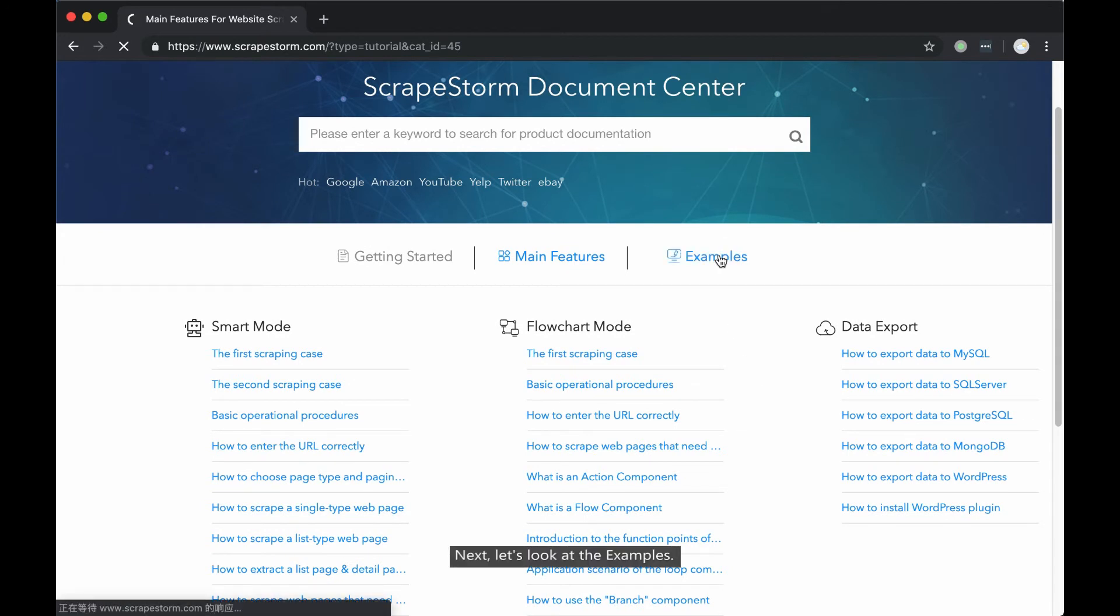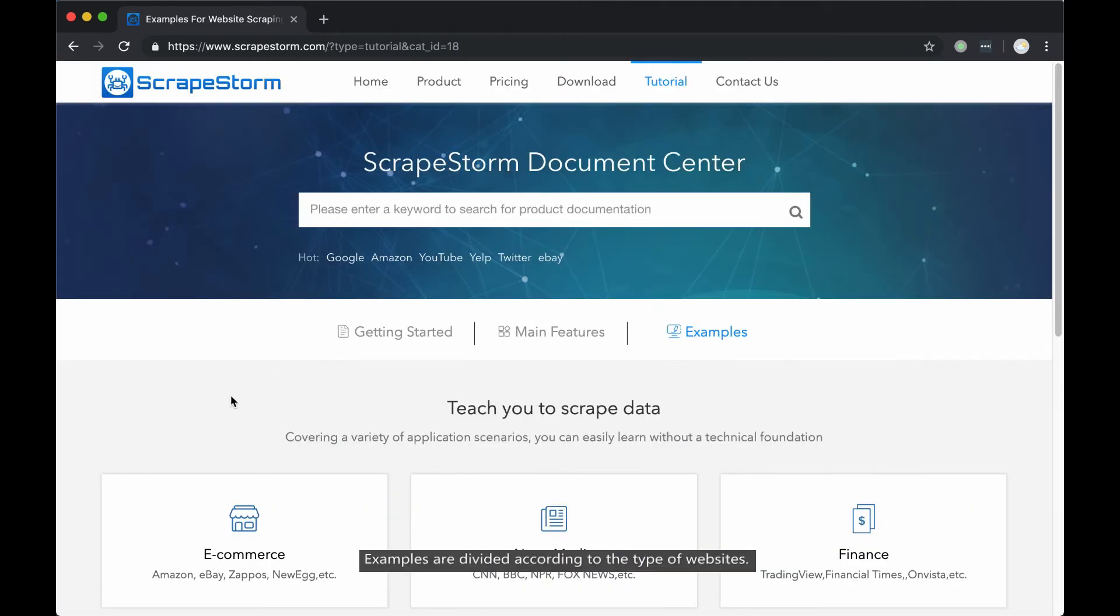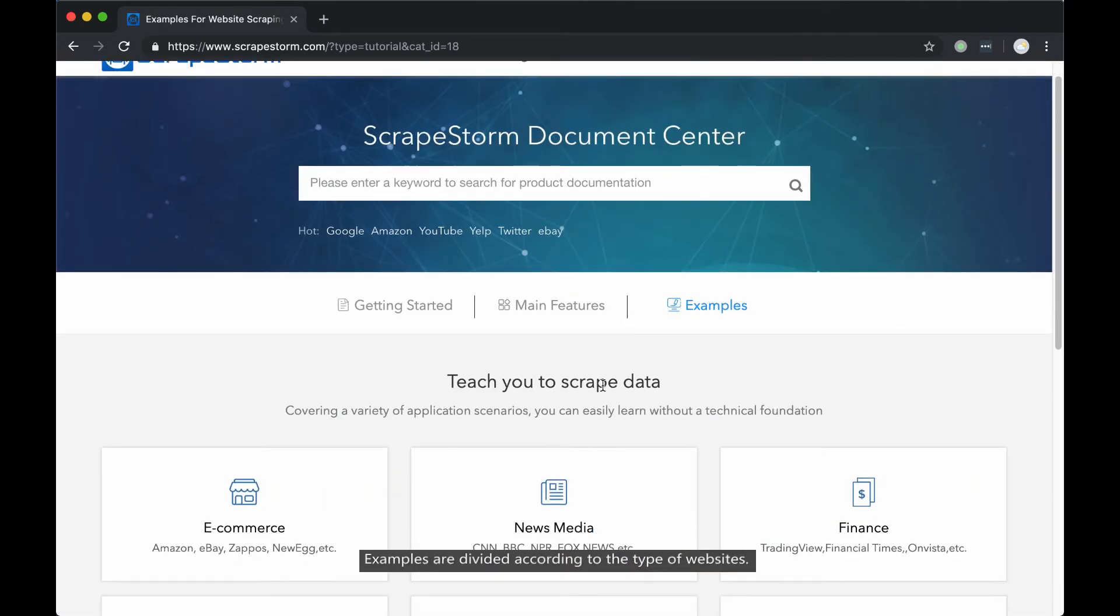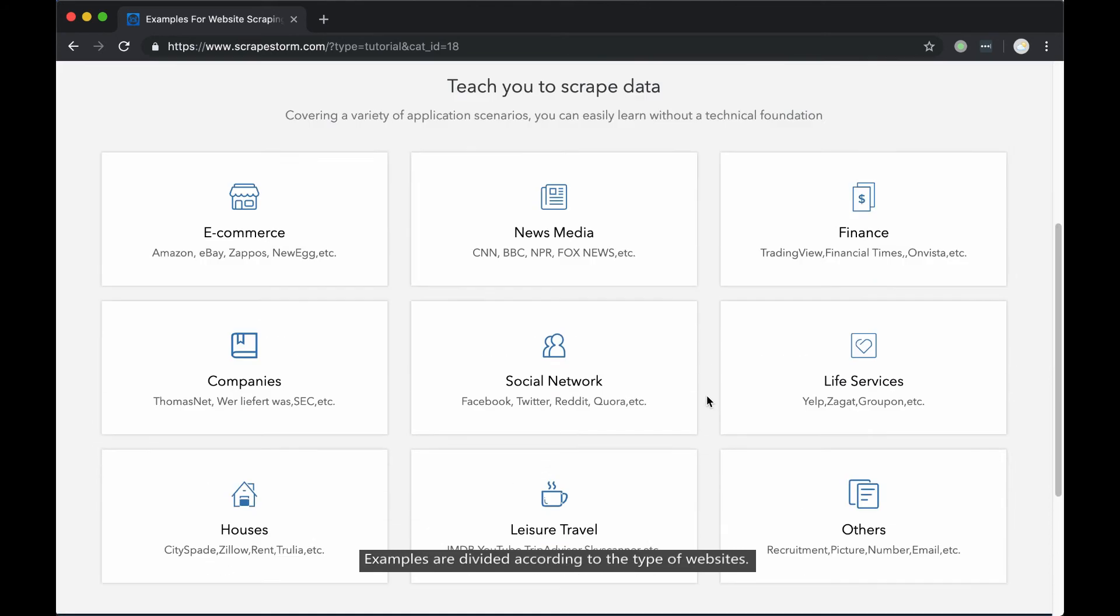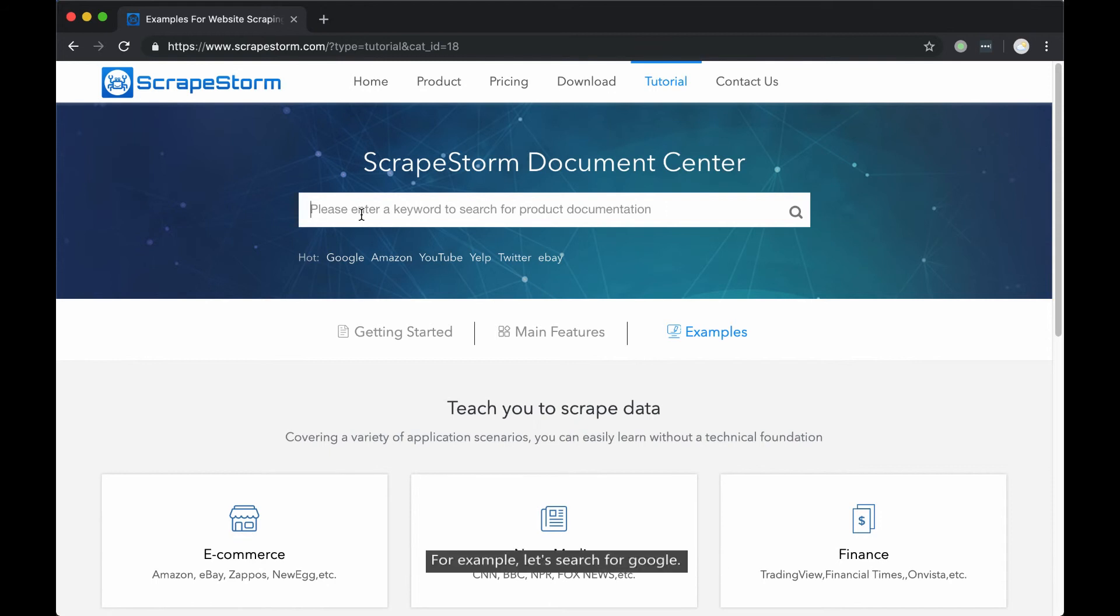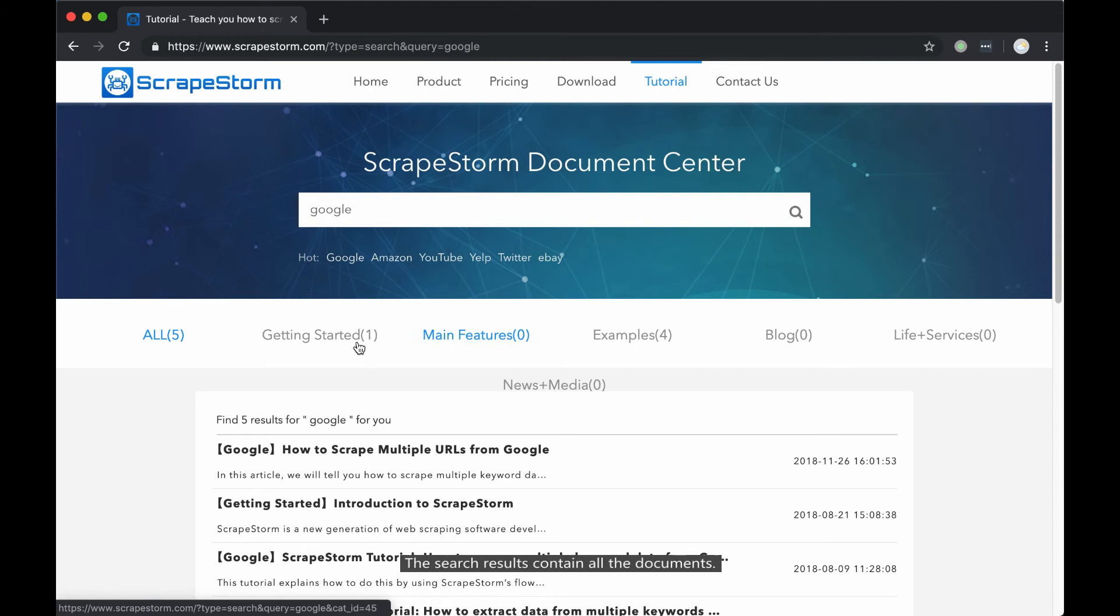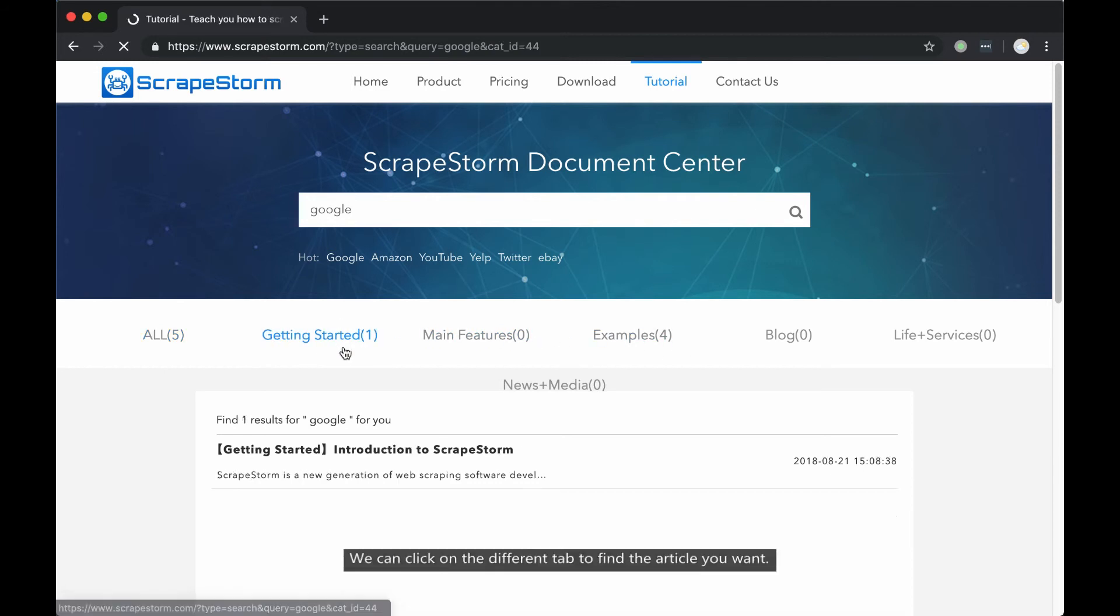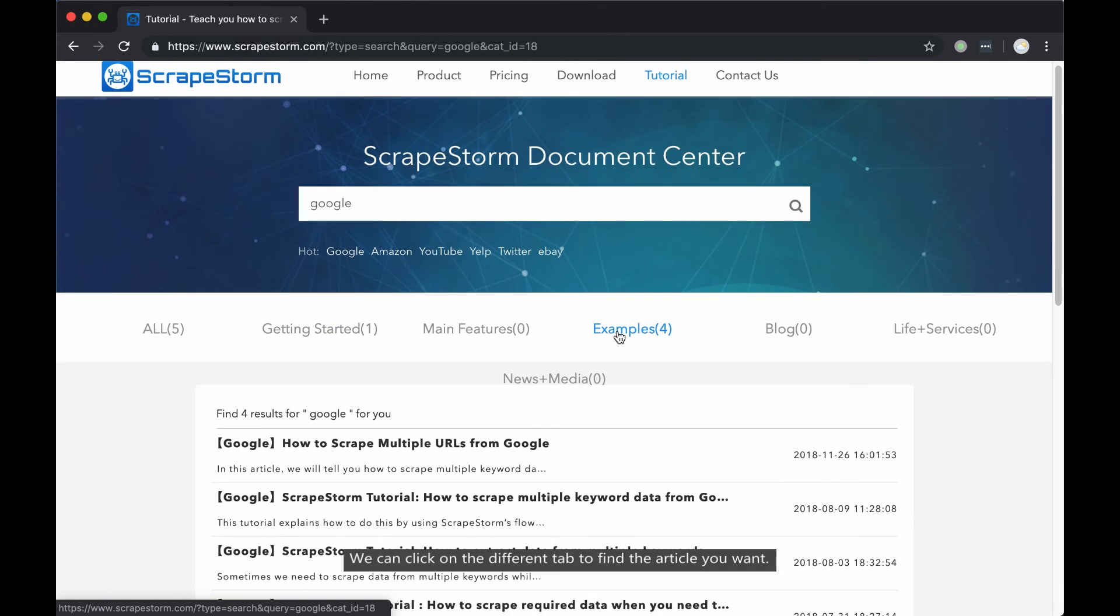Next, let's look at the examples. Examples are divided according to the type of the websites. You can also search through the search box. For example, let's search for Google. The search result contains all the documents. We can click on the different tab to find the article you want.